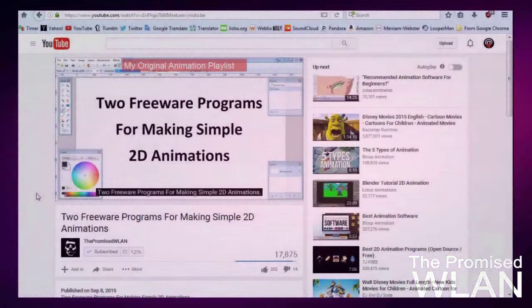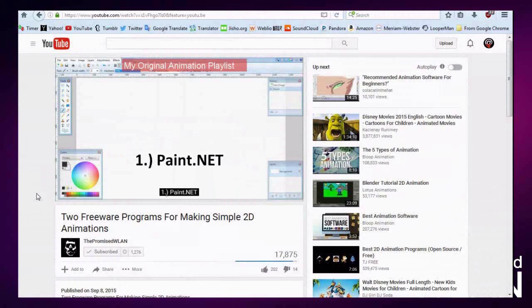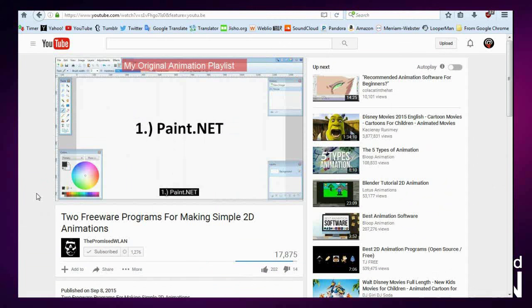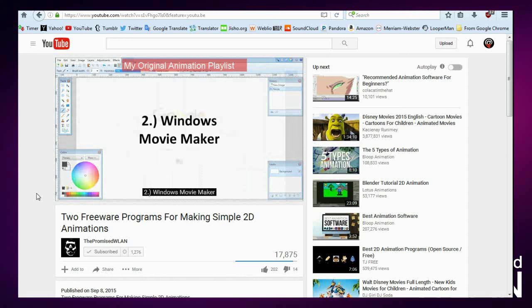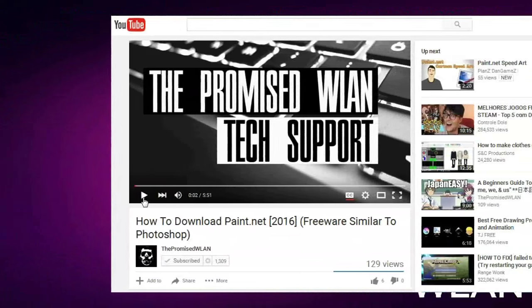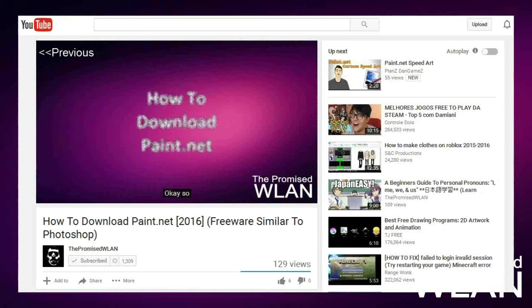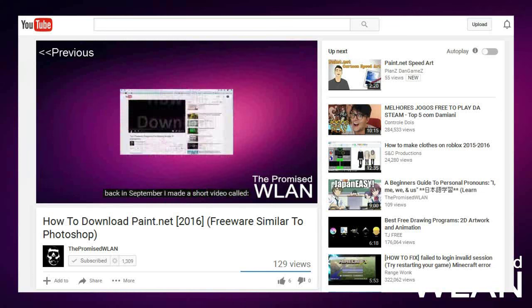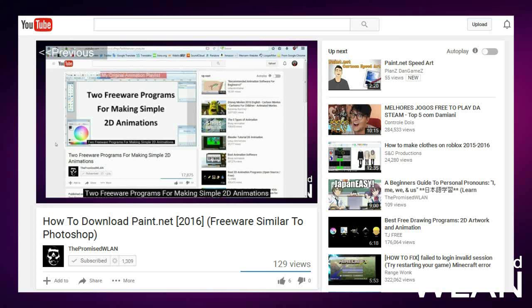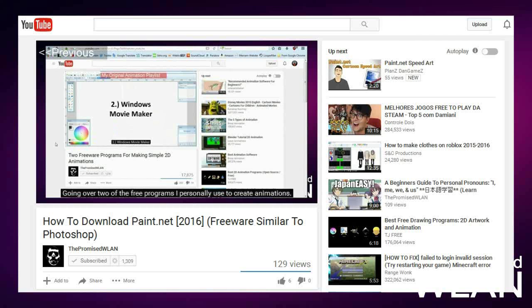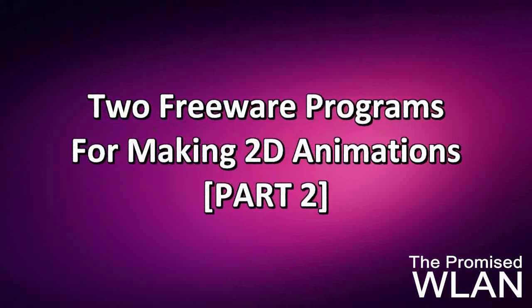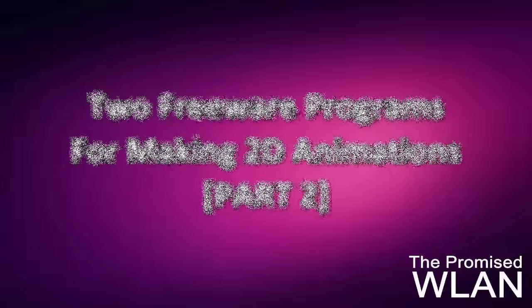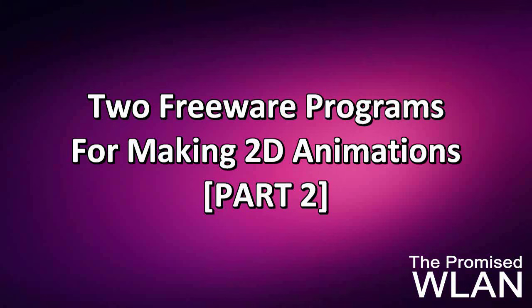Okay, so back in September I made a short video going over two of the free programs I personally use to create animations. And as I said in my how to download paint.net video, I never expected that it would get so much attention. But with all the views it's still getting, I'm still receiving a lot of questions that are mostly about the same issues. For that reason I decided to make a few follow-up videos to address all the various issues that everyone is wondering about. So here we go.